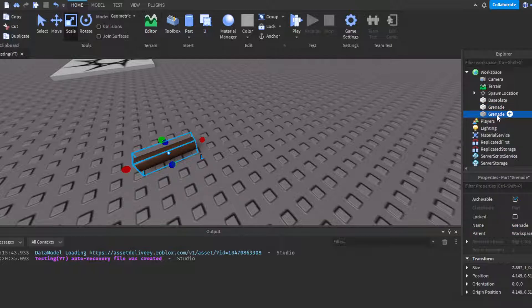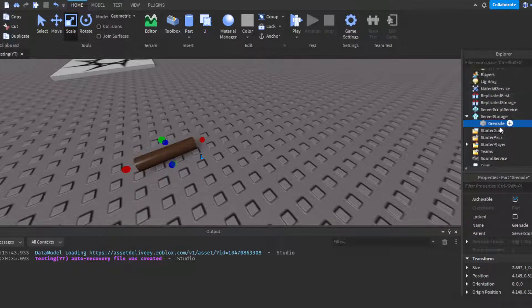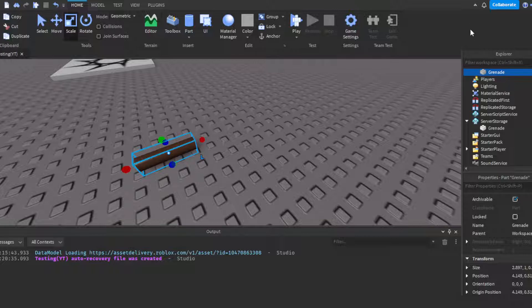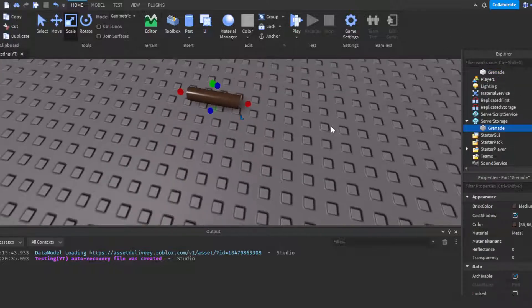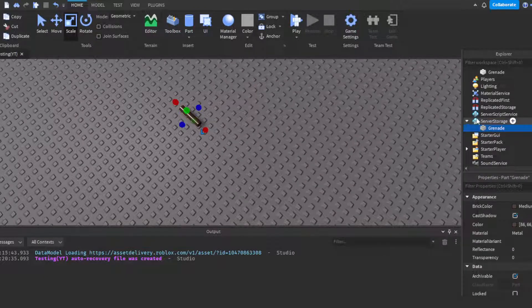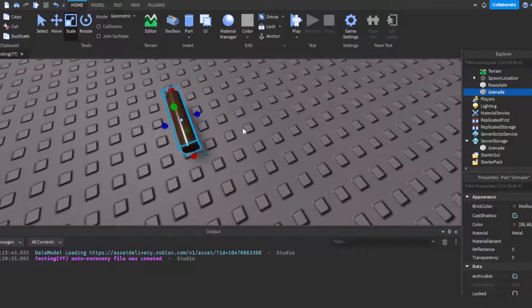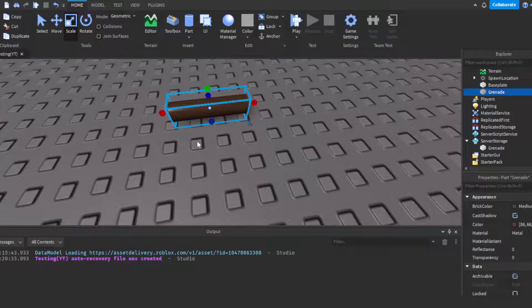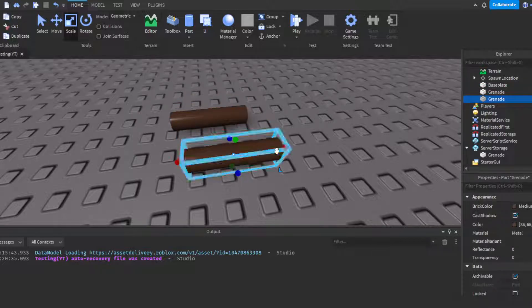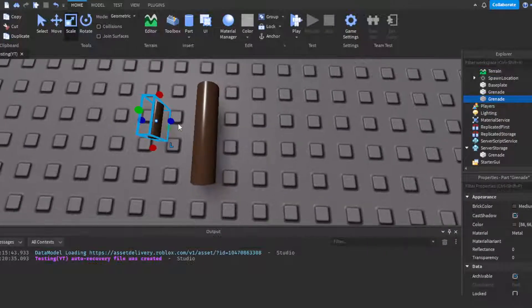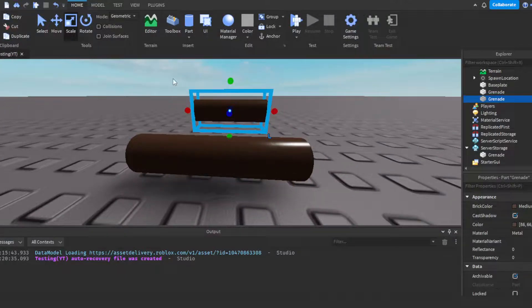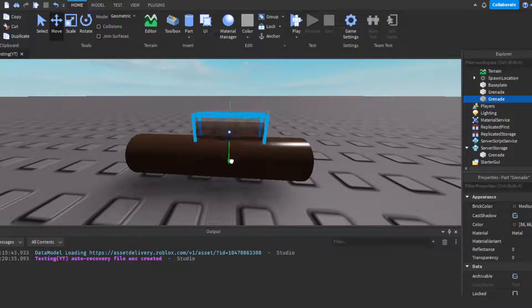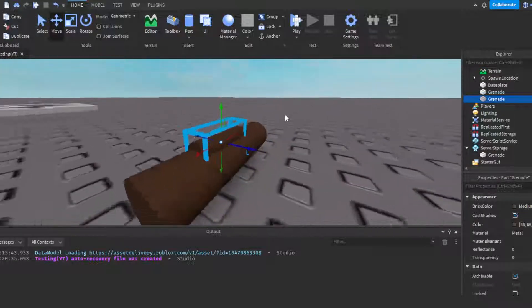We're going to duplicate this and put it into server storage. By duplicating I mean clicking Ctrl+D, or you can right click and then click duplicate. You want to put one in server storage and then leave the other one in workspace. This one in workspace is going to be our tool. Of course we're going to need a handle, so I'm going to duplicate it again by clicking Ctrl+D and then scale it a little bit.